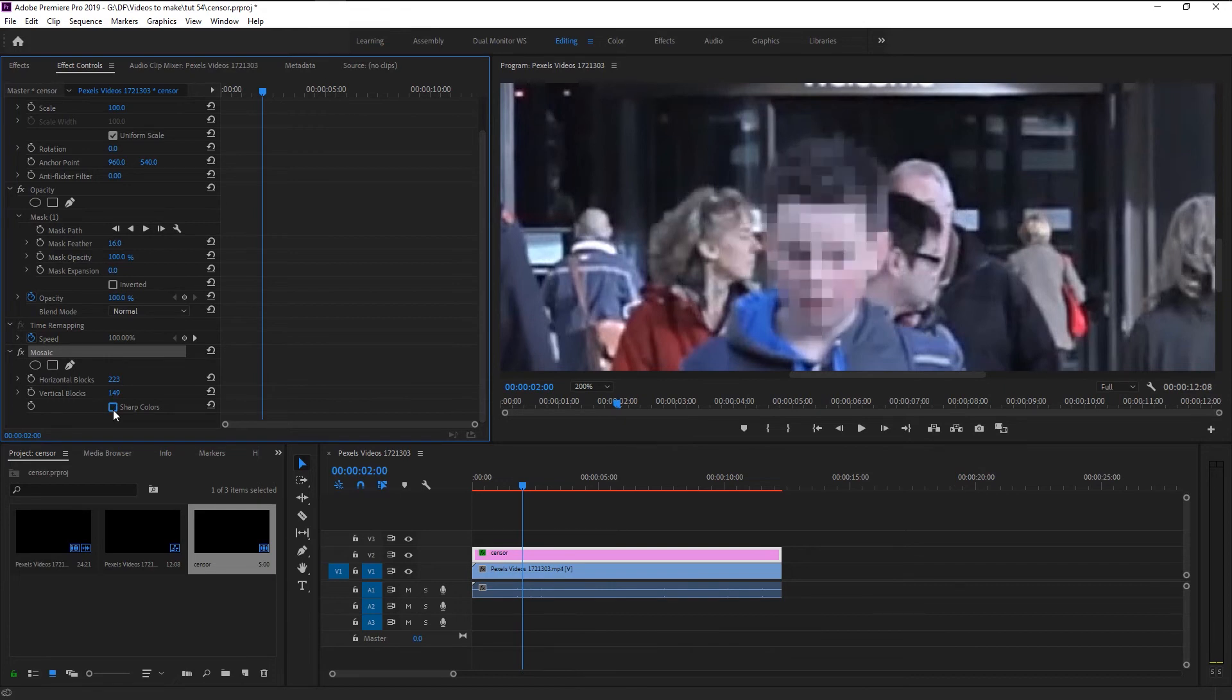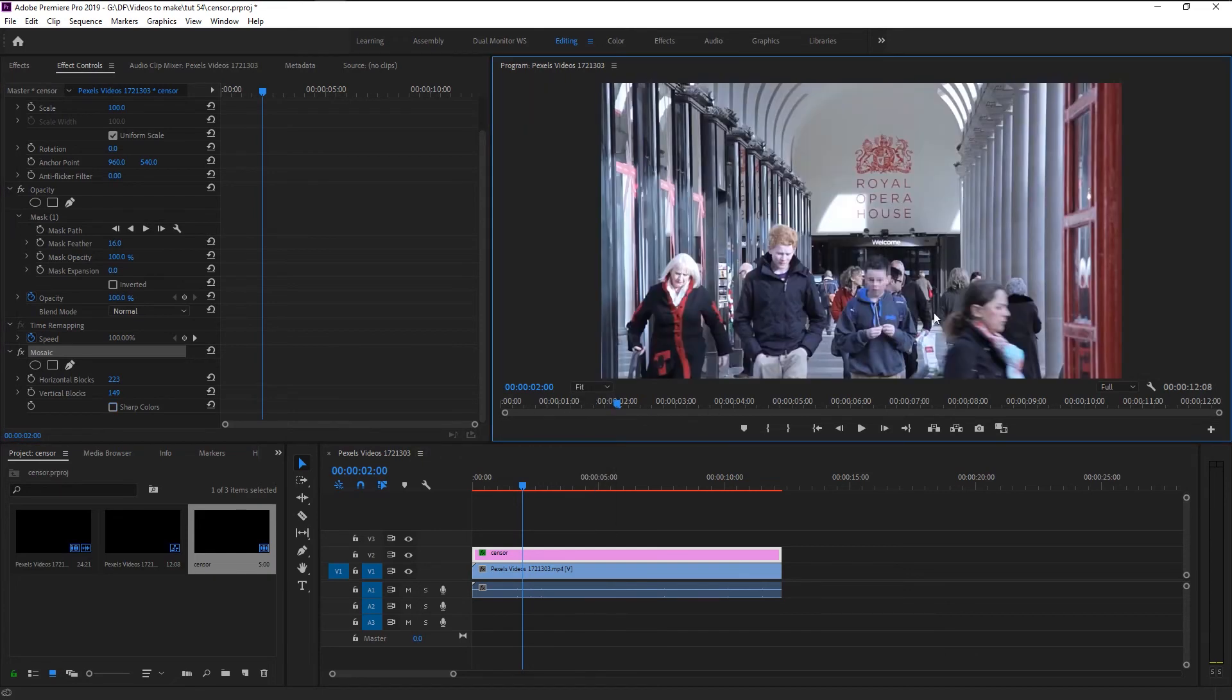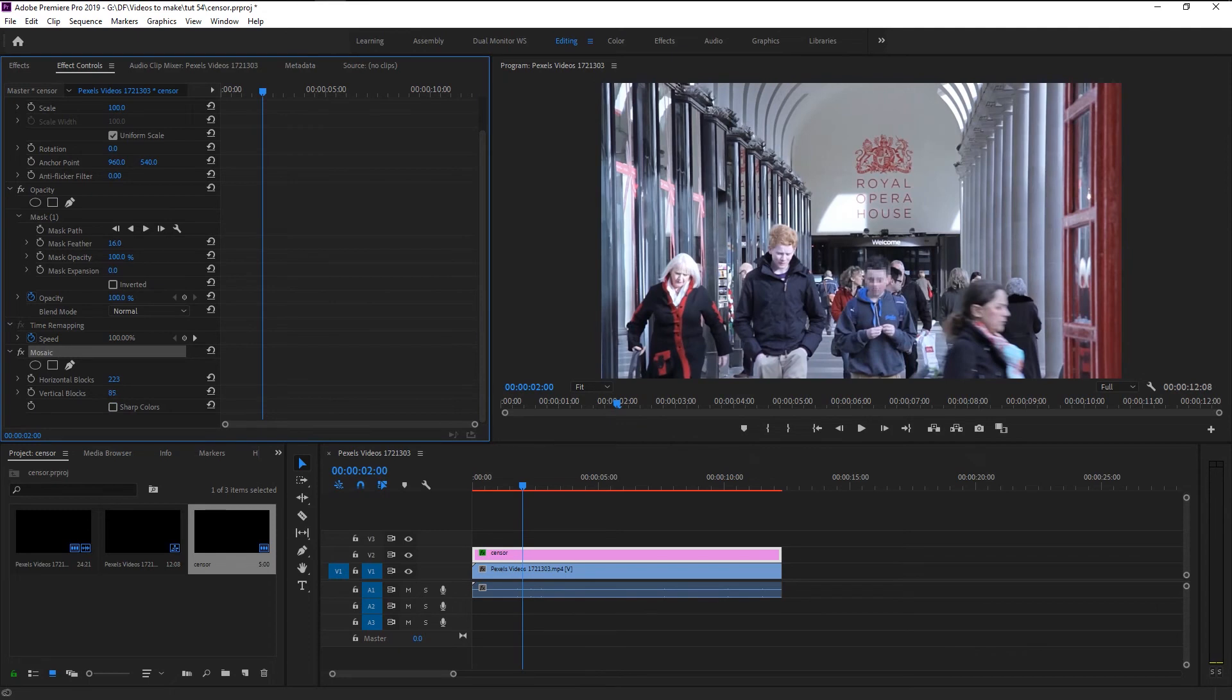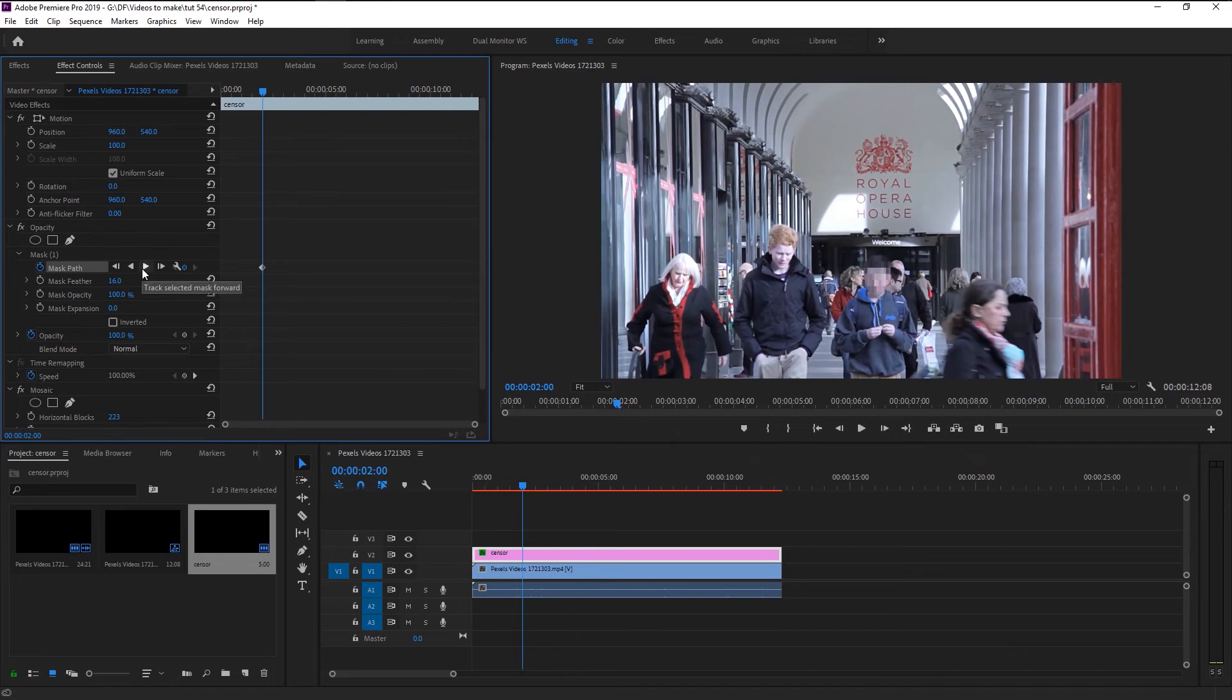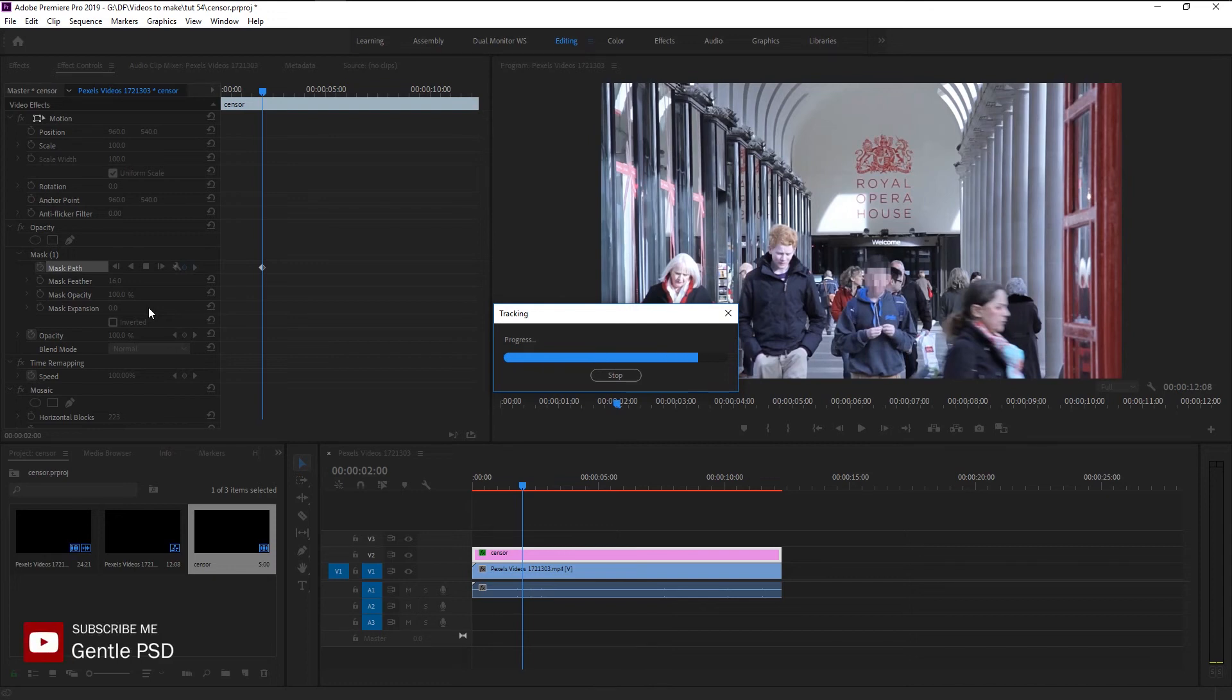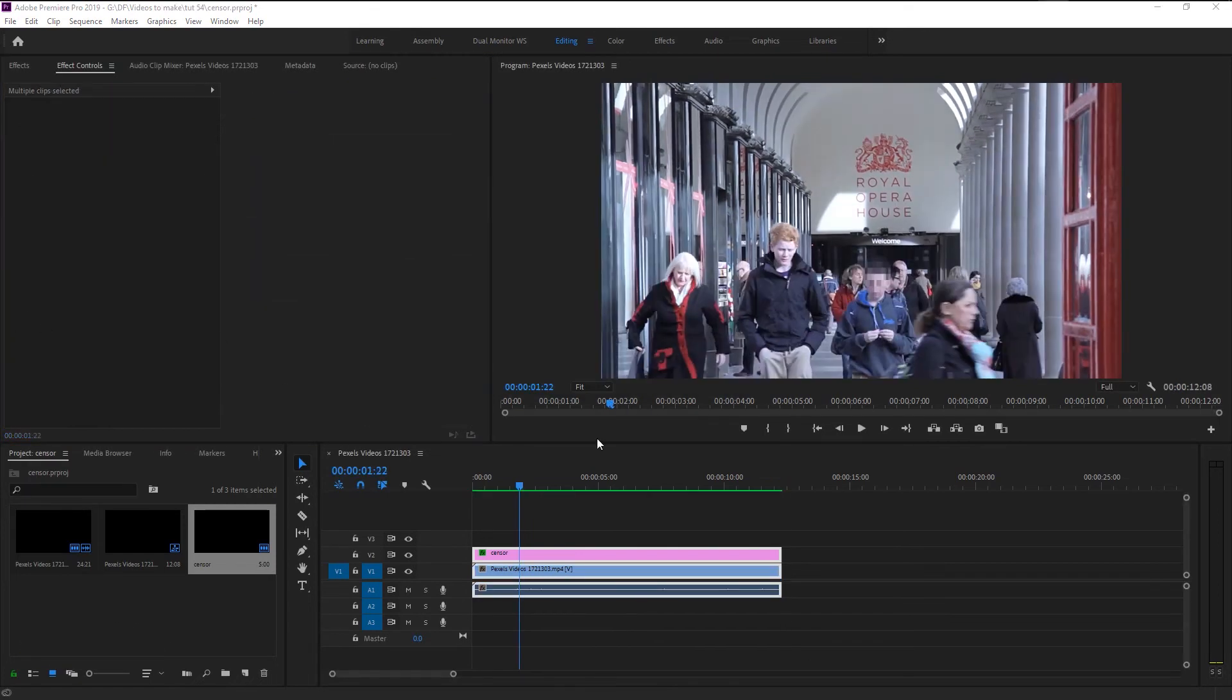We will now animate our mask blur so it can keep following that person's face. Place the indicator where you want your censor to begin. Keyframe the mask path. Click on this track selected mask forward. This will track that person's face throughout the video and follows it along.